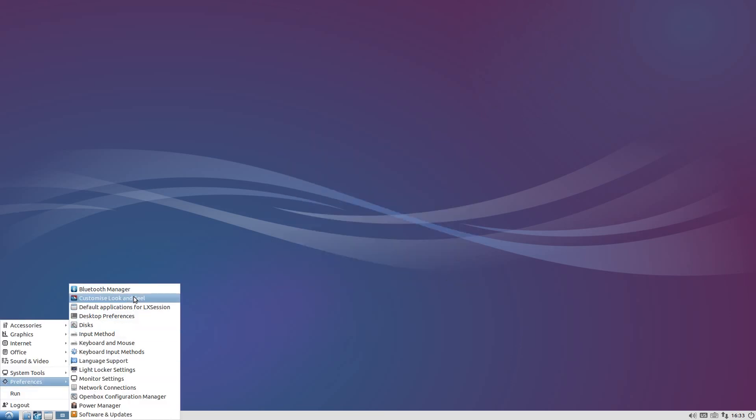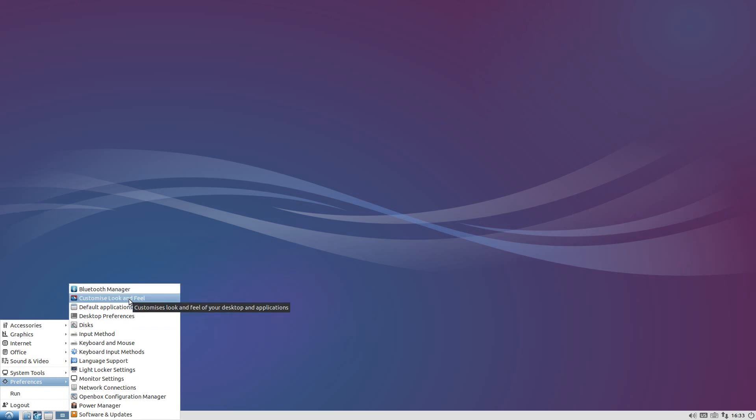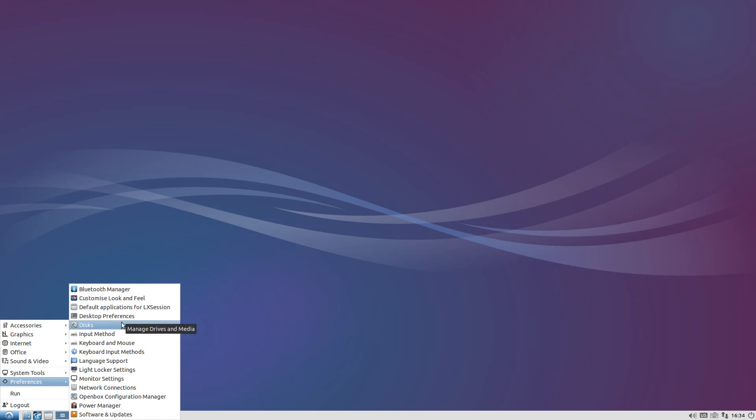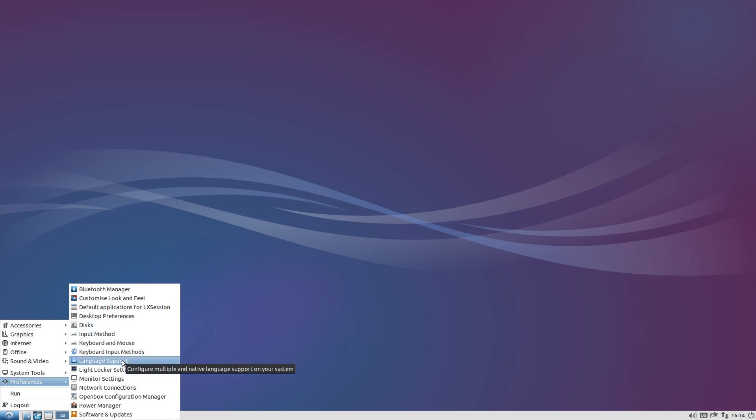Which is very good because remember it's OpenBox LXDE, do you know what I'm saying? Under Preferences we still get Bluetooth Manager. You can customize your look and feel, and don't take no notice what anybody says - LXDE you can't customize. Of course you can, it's OpenBox to start with. Don't give me that stuff man. Default Applications, your Disks, Input Method, Language Support.